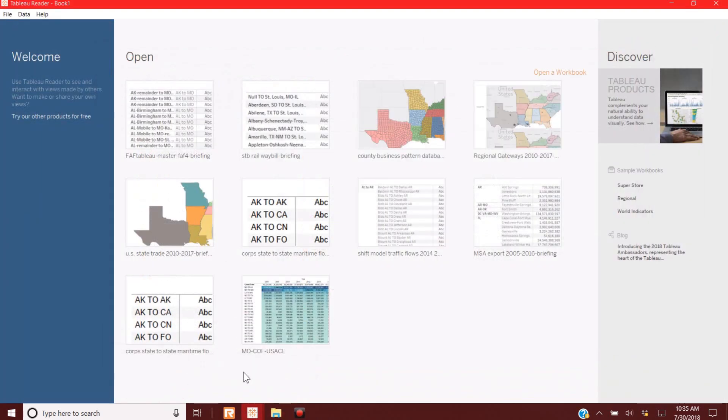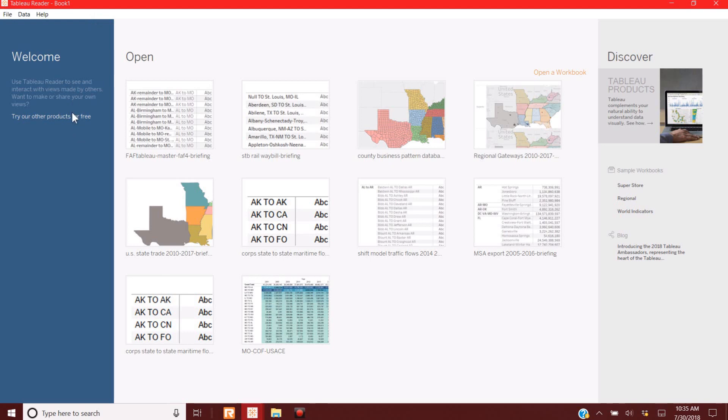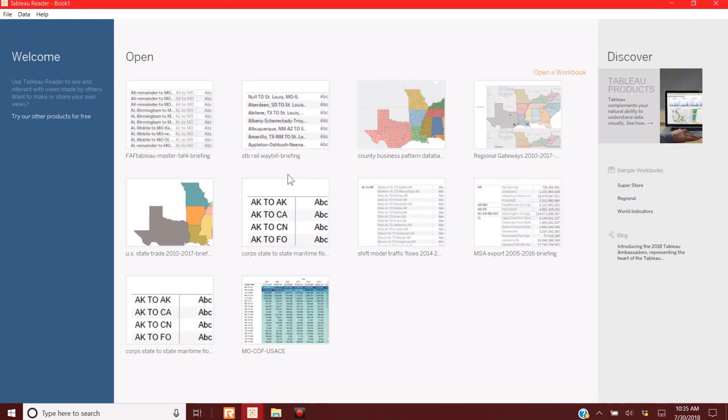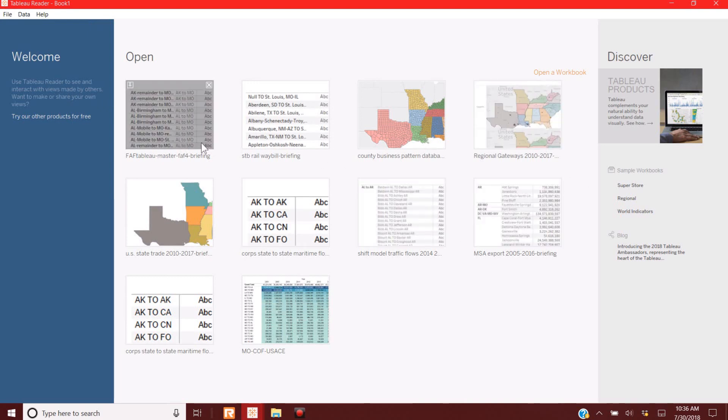So basically, this is what the Tableau Reader screen looks like. If you notice, the Tableau Reader is orange. The traditional Tableau desktop has blue in its design. Kind of a welcome screen. These shows you files. This shows files that have already been opened recently.